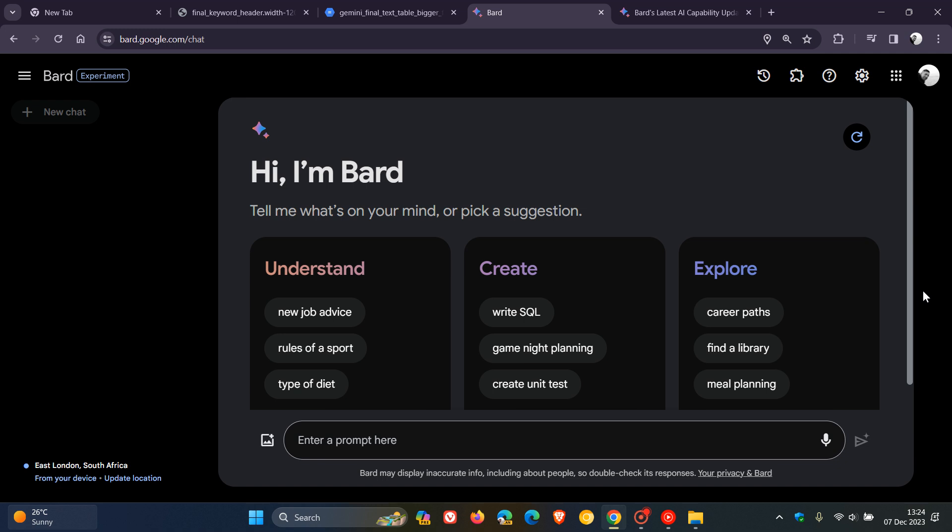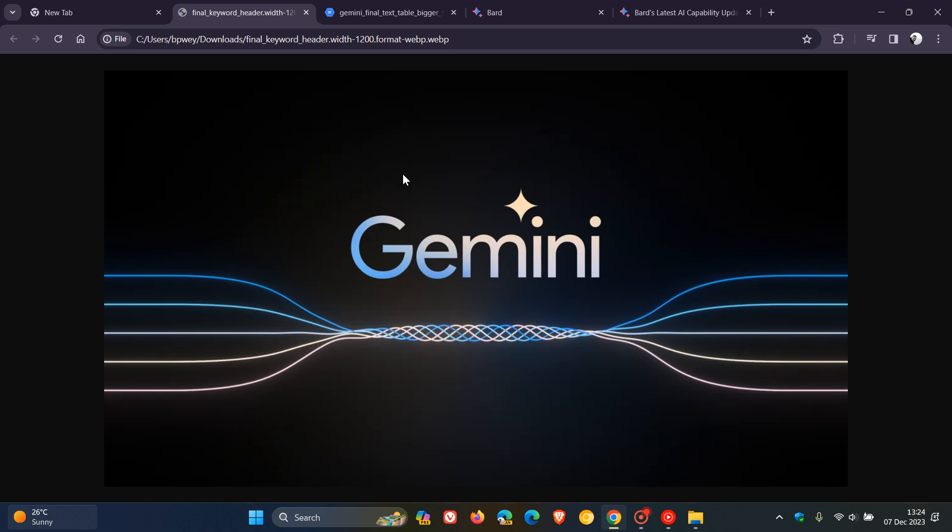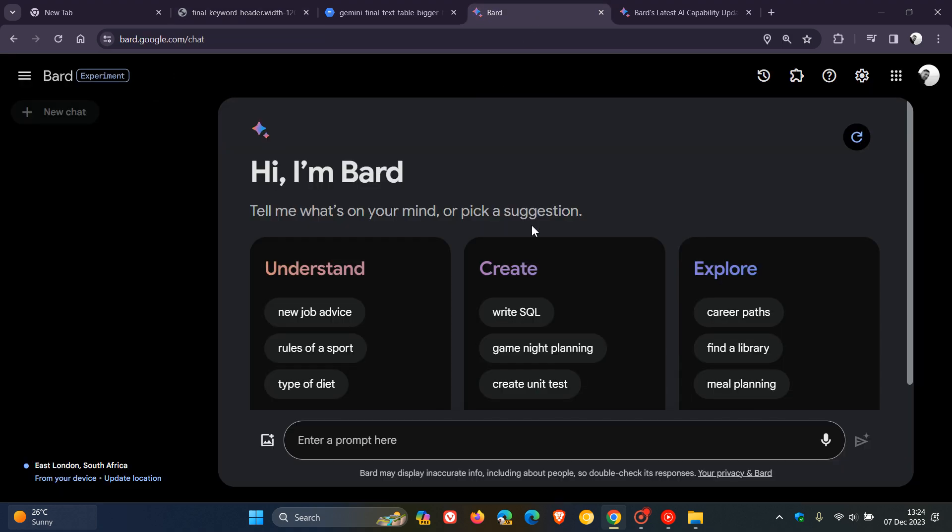In the coming months, Gemini will be available in more of their products and services like Search, Ads, Chrome, and Duet AI. So as mentioned, Google is getting very serious about this new model, Gemini, which they say outperforms other models like ChatGPT. Obviously, I'm keeping a close eye on this one. Go try it out in Bard.